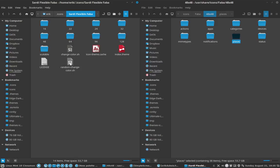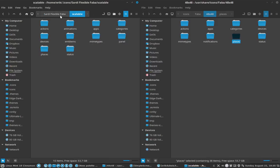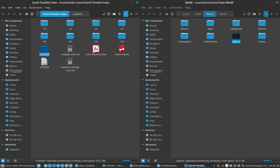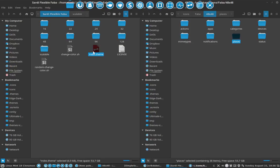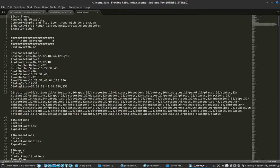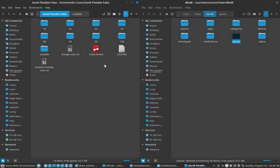Since they are coming from the Faba, we're going to the scalable folder. Don't forget to delete the cache - the cache, and to change the index.theme. Those are very important things. I'm going to call it Faba and save.